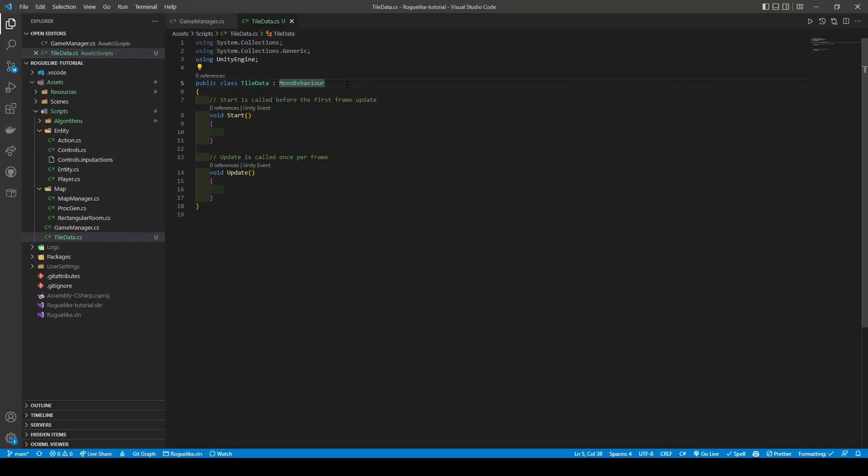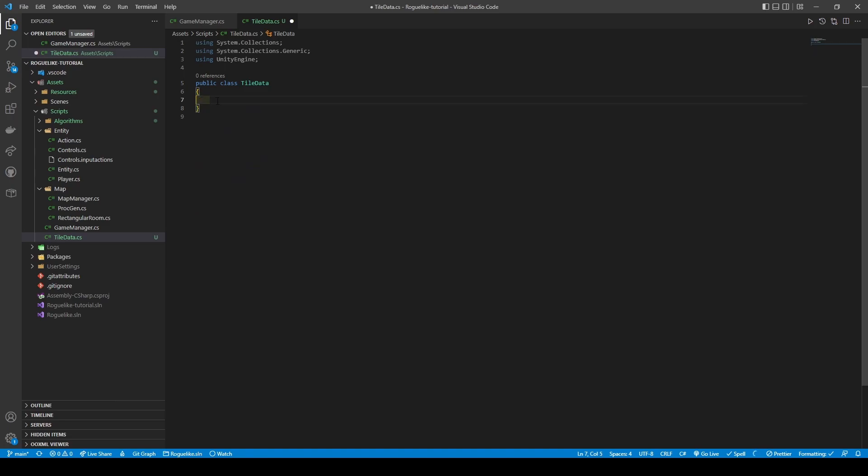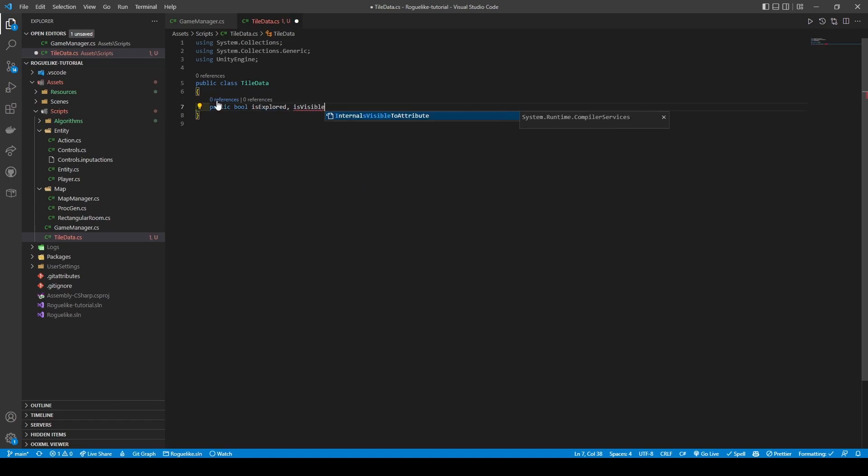With tile data open, remove MonoBehaviour and the start and update methods. Add two Boolean variables called isExplored and isVisible, followed by adding system.serializable within square brackets so we can see the class in the inspector.